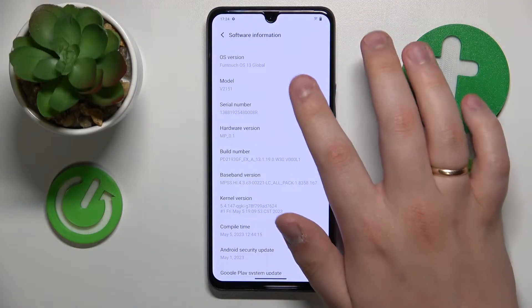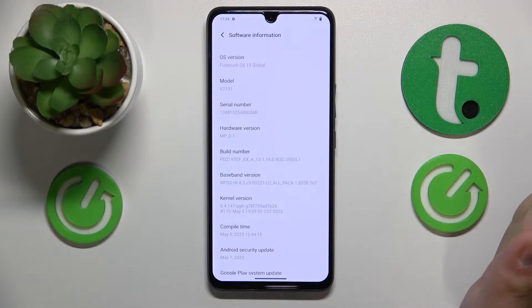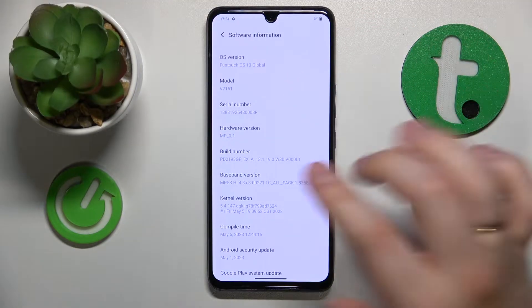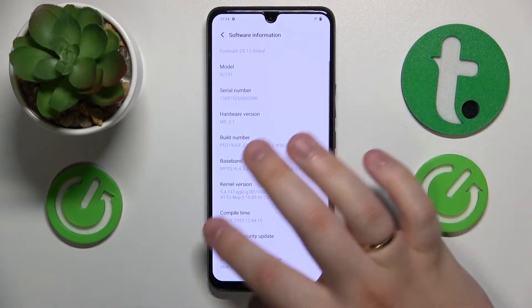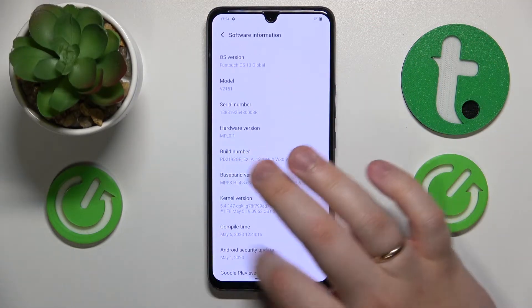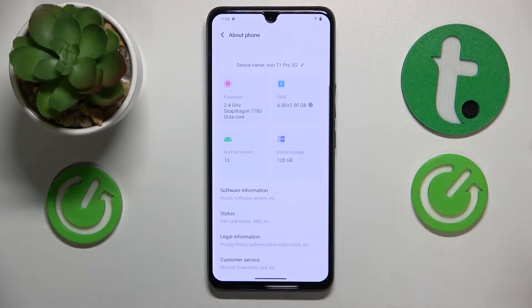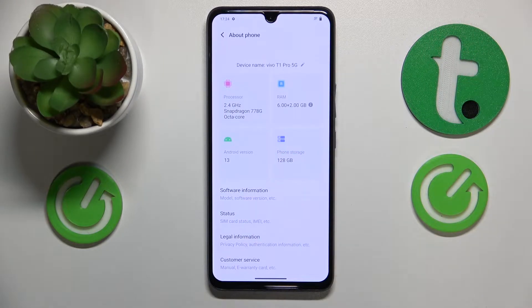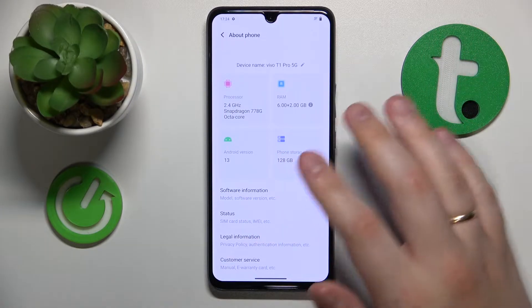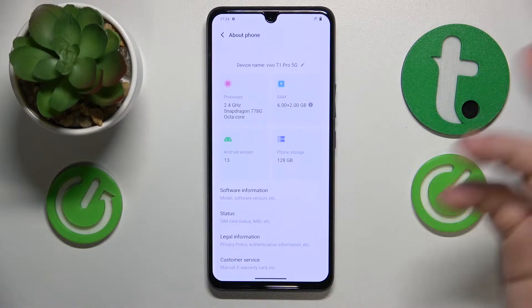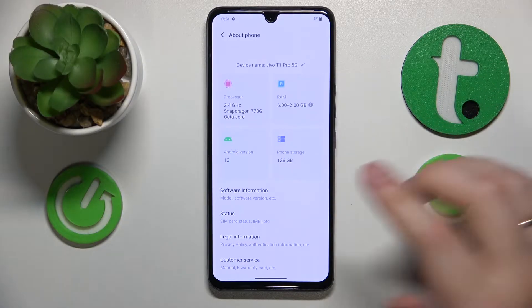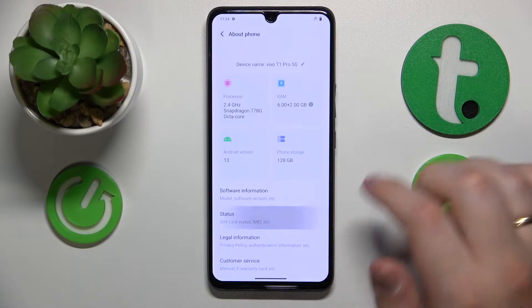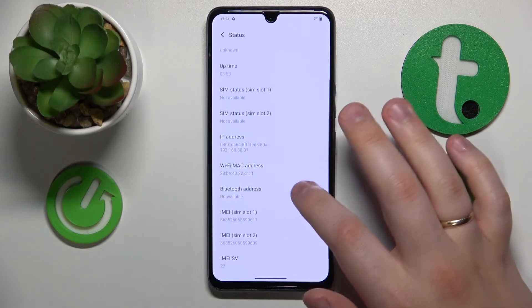If that's not the spec you were looking for, you can check its IMEI number to see more detailed and more generalized information. In order to get the IMEI number, you will need to open the status page.